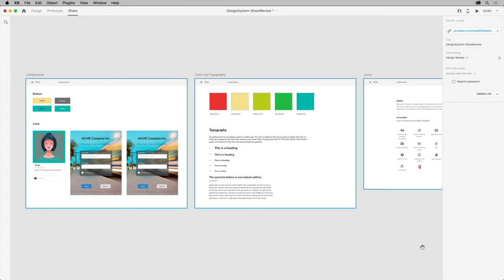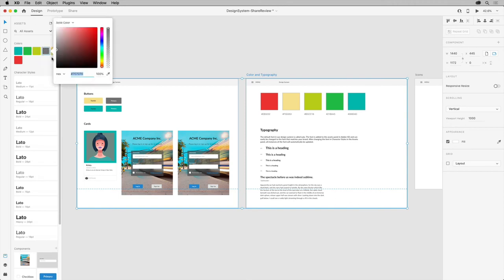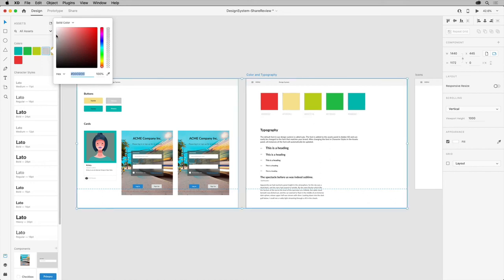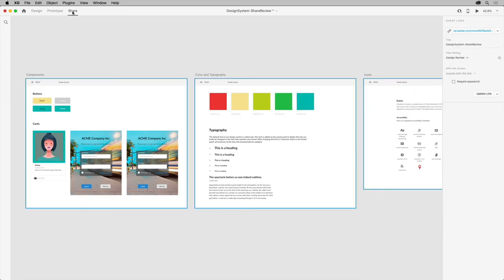After I review the comment as the initiator, back in XD with design mode showing, I can make the change in the original design system doc in the assets panel. So I'll right-click the color and choose Edit. Then I'll make the change and it'll update. Once any change is made based on the feedback, you can go back to share mode.